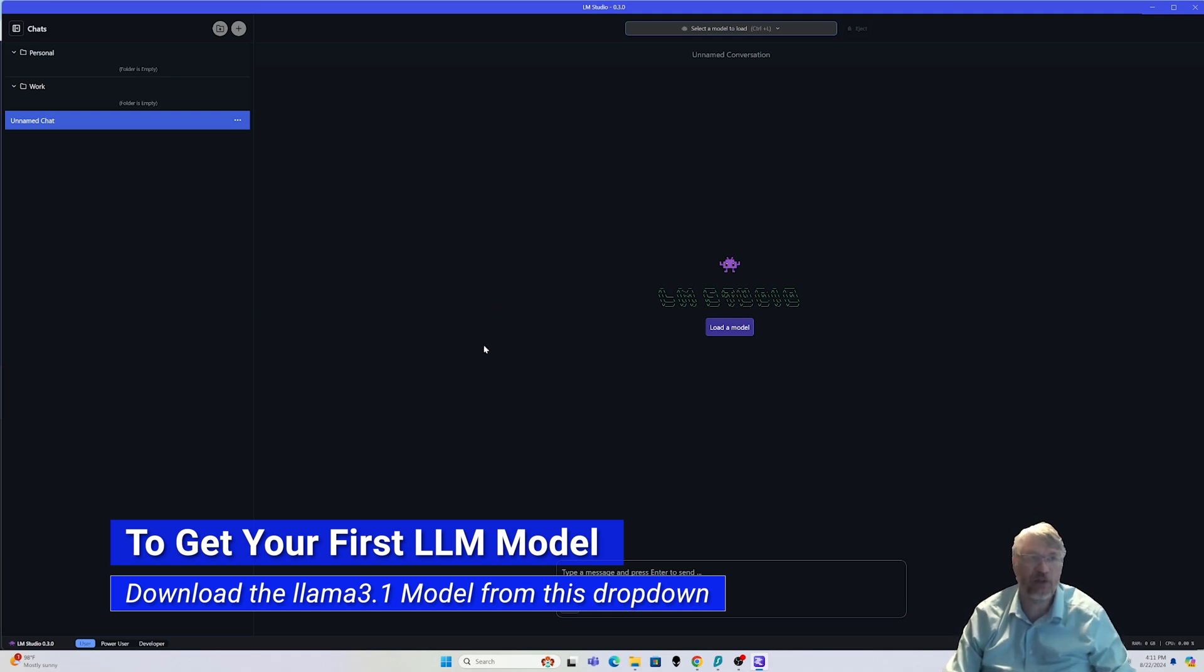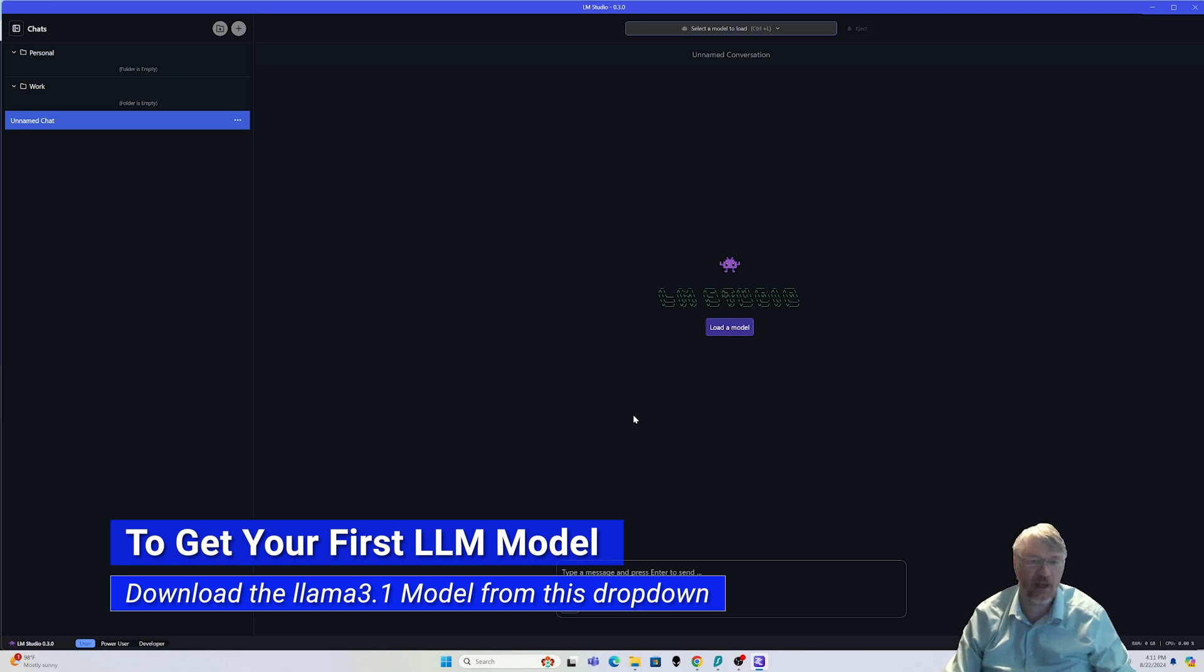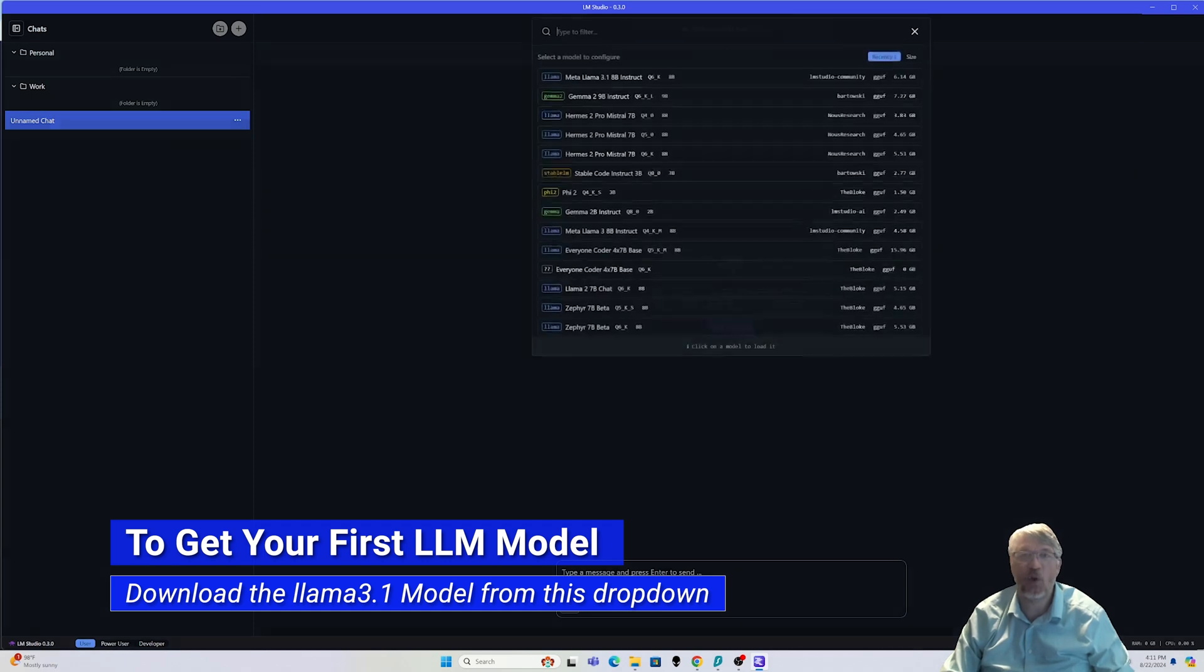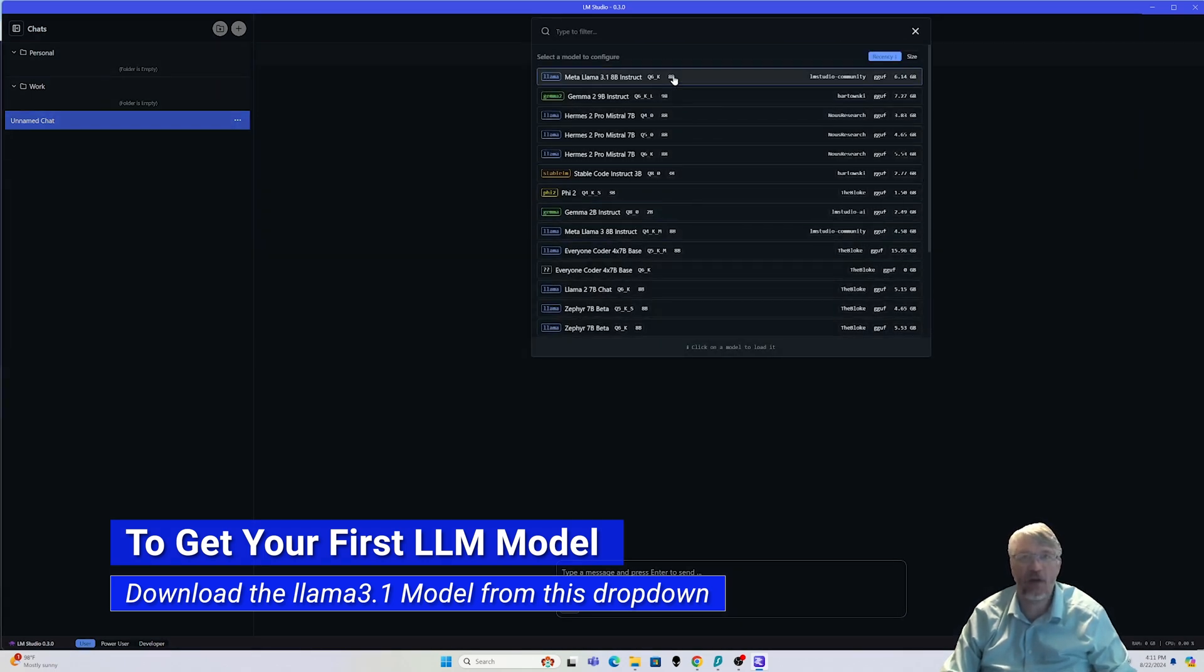Now keep in mind, when you're using a program like LM Studio, you're using local models, which means you're using everything on your local system. Nothing should be going out to the internet. The only time you're connecting to the internet with these types of systems is when you're going to download a model.